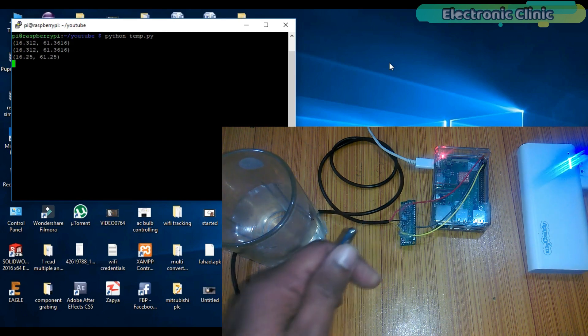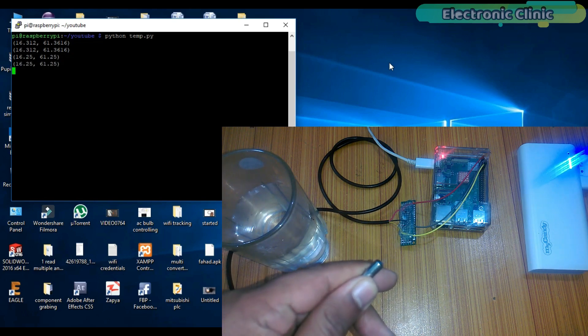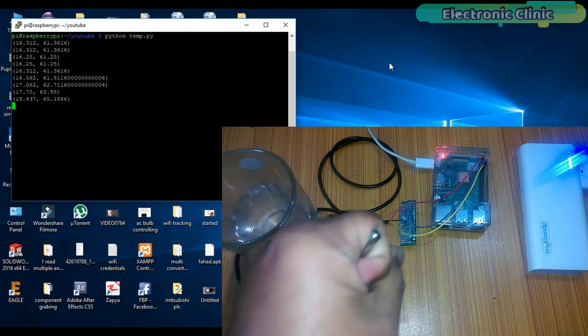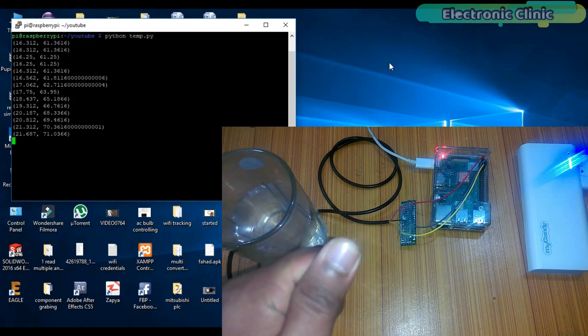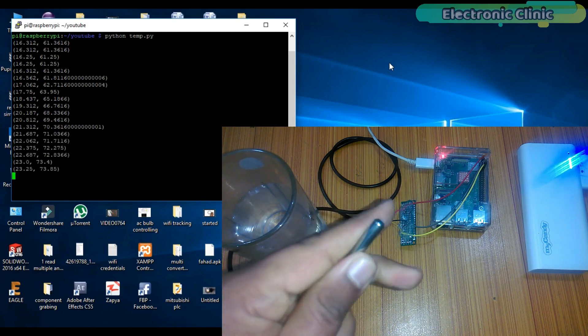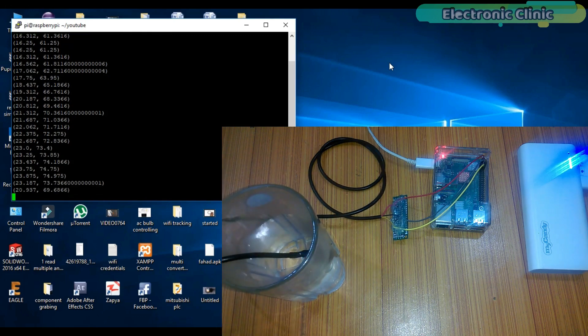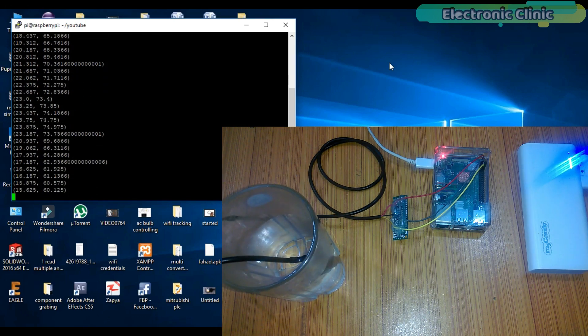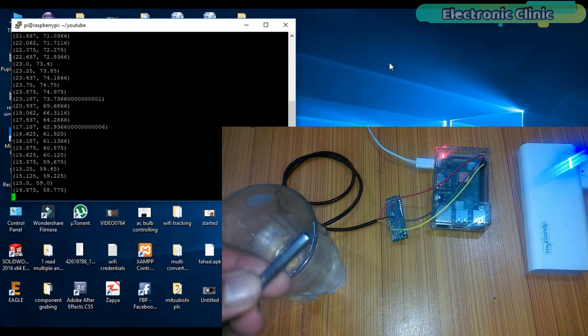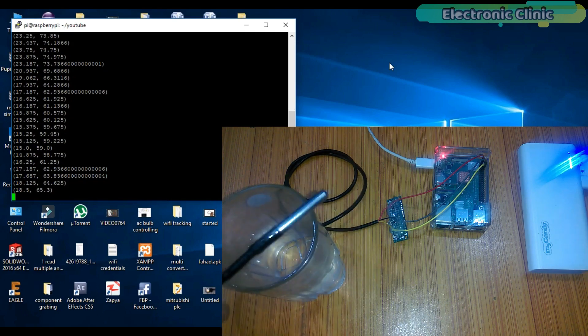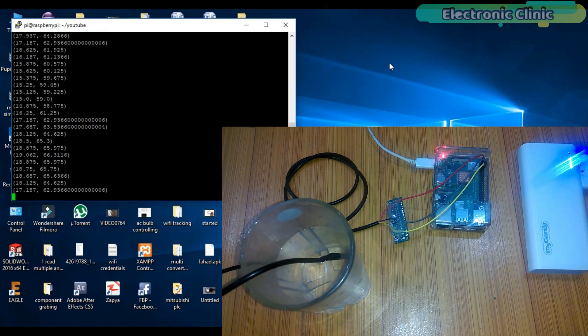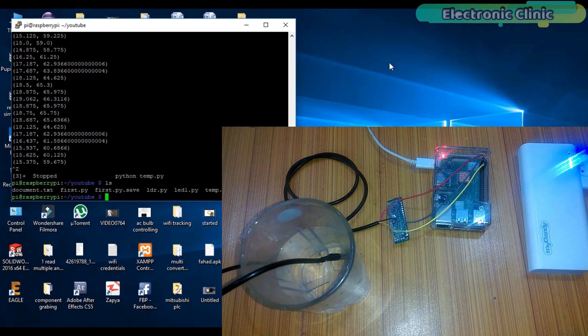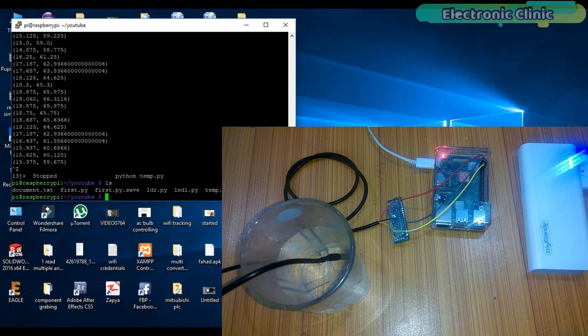If I hold this sensor in my hand, you will see an increase in the temperature. As you can see, the temperature is increasing. Press Ctrl Z to stop the program and let's open the file document consisting of the temperature data along with the date and time information.